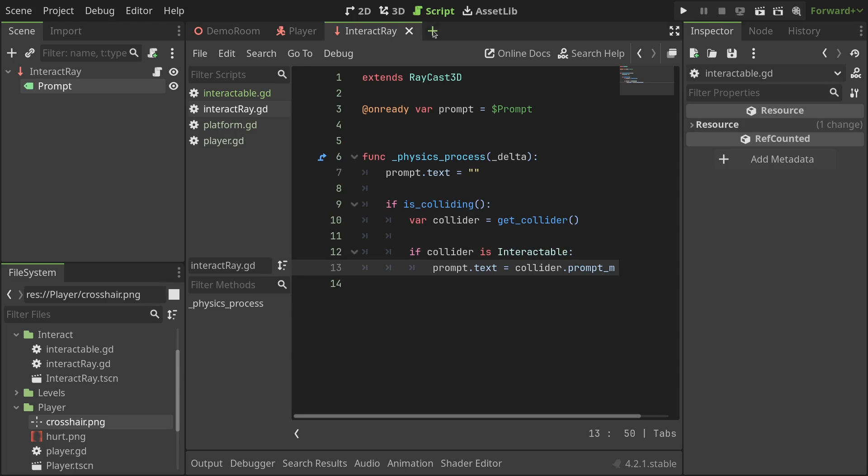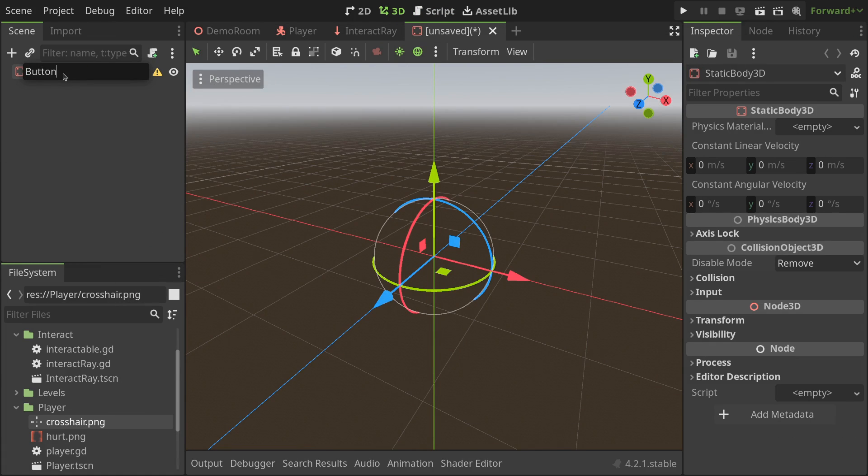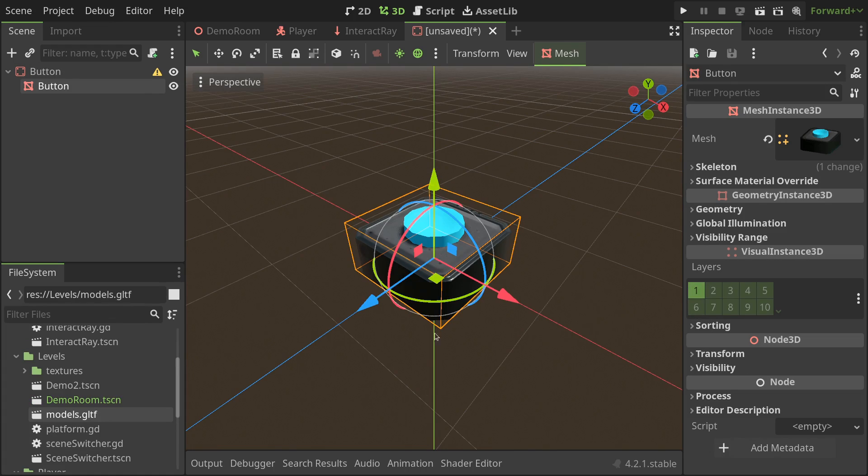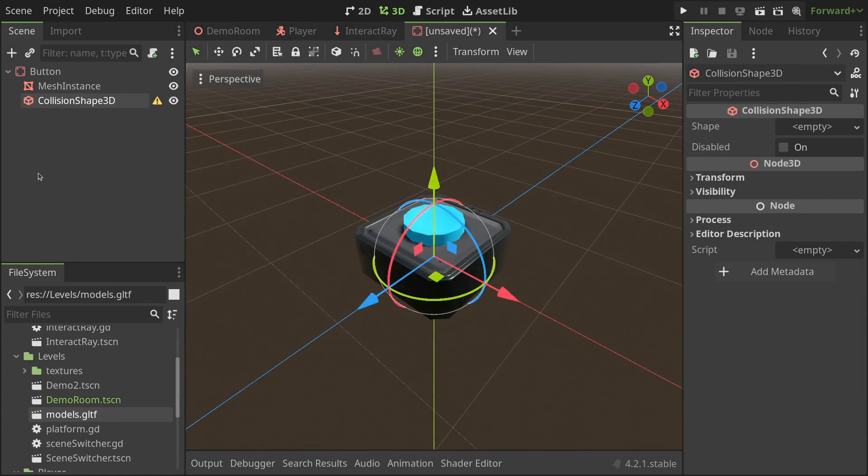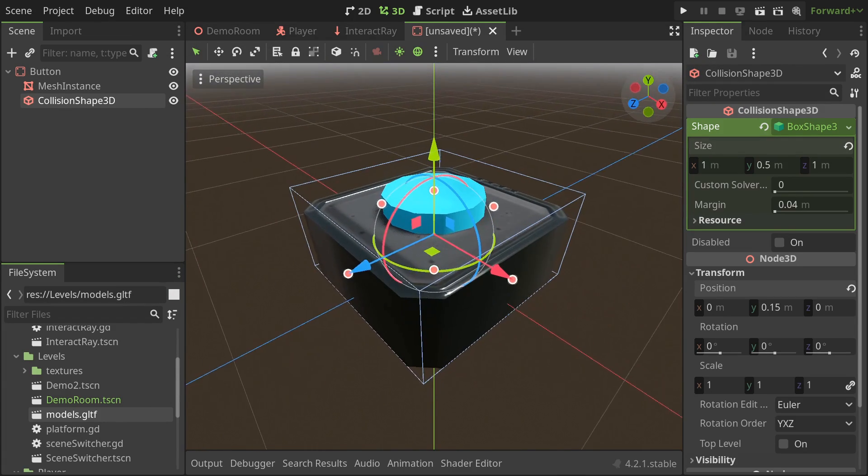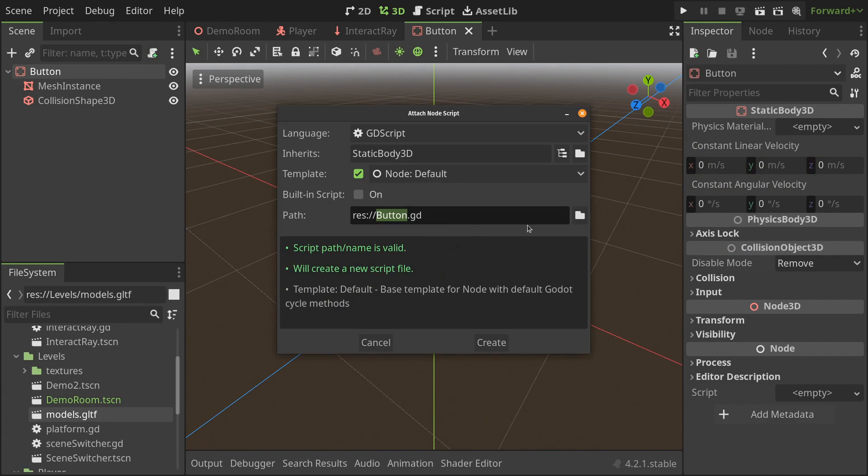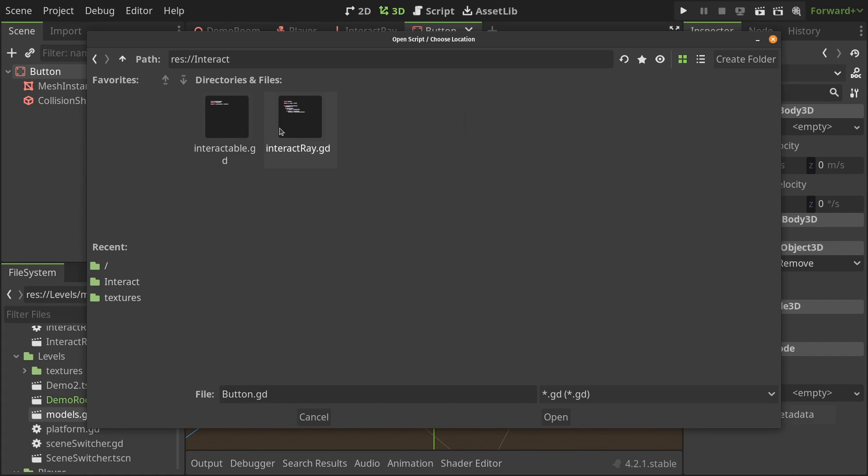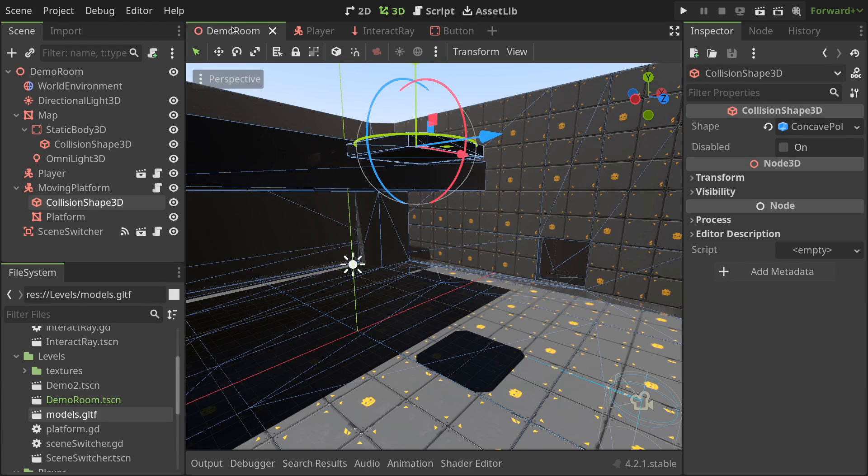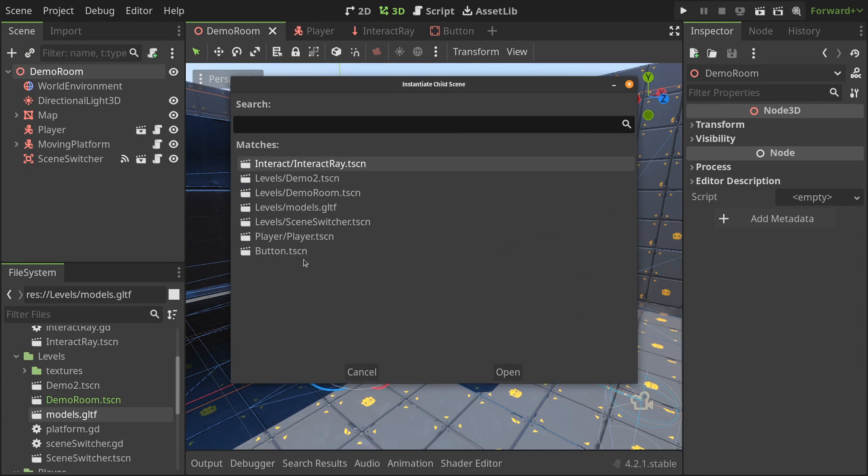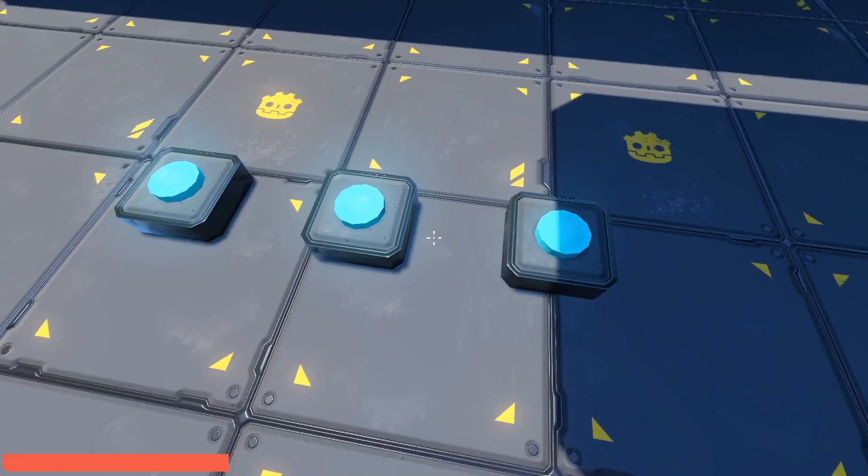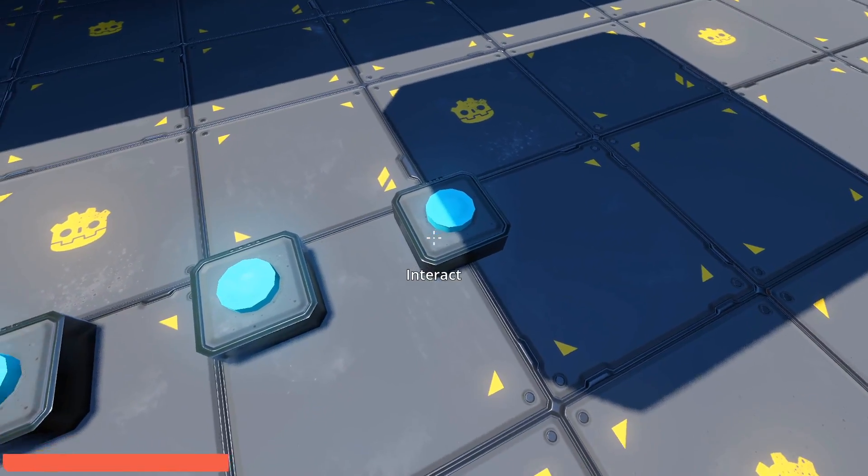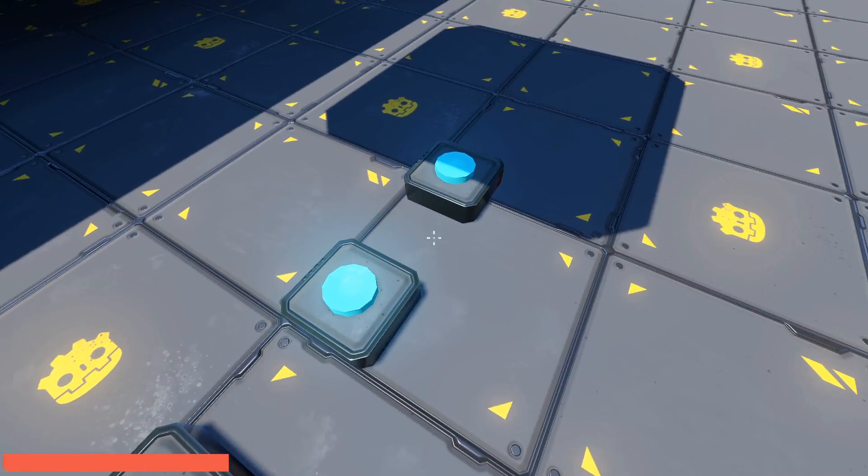I'll create a new scene with the static body 3d root, rename it to button, and copy a mesh object I created in blender into the scene. If you don't have a 3d model handy, you can always find all the project files from the link in the description. I'll rename the mesh to mesh instance, cause why not? Lastly, I'll add a collision shape and set it to a cube that fits the mesh, and save the scene in the root folder. And don't forget to attach the intractable script to the button. Now, all we need to do is go to the main scene, instantiate the button a couple of times, give each a unique prompt message from the inspector, and run the game. You should see each button show its own prompt message as expected.